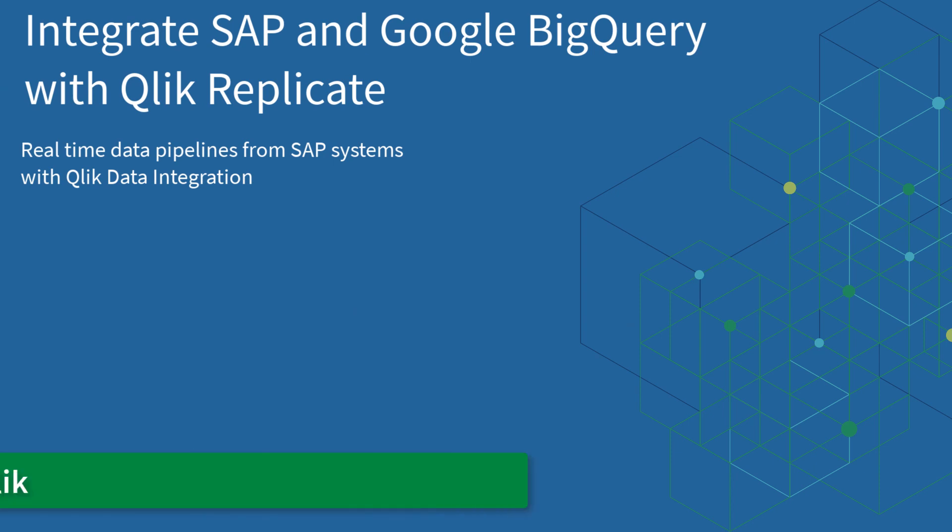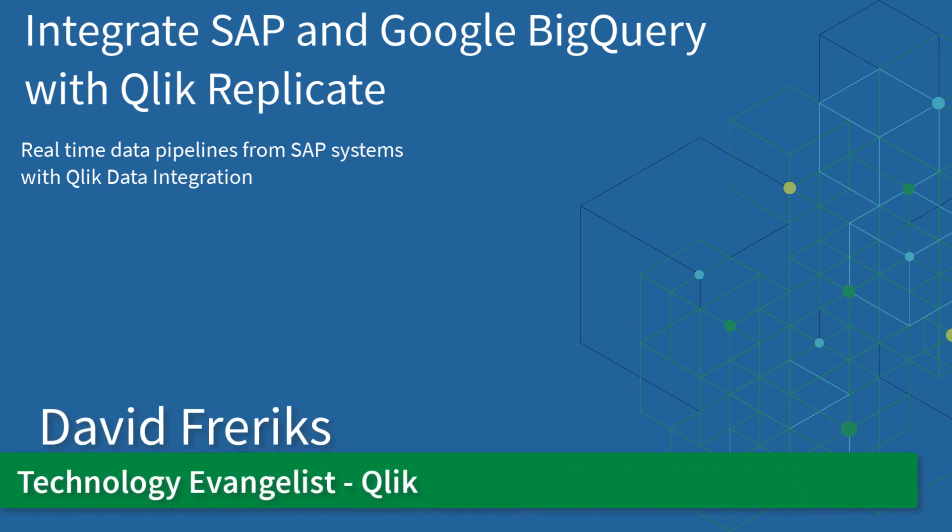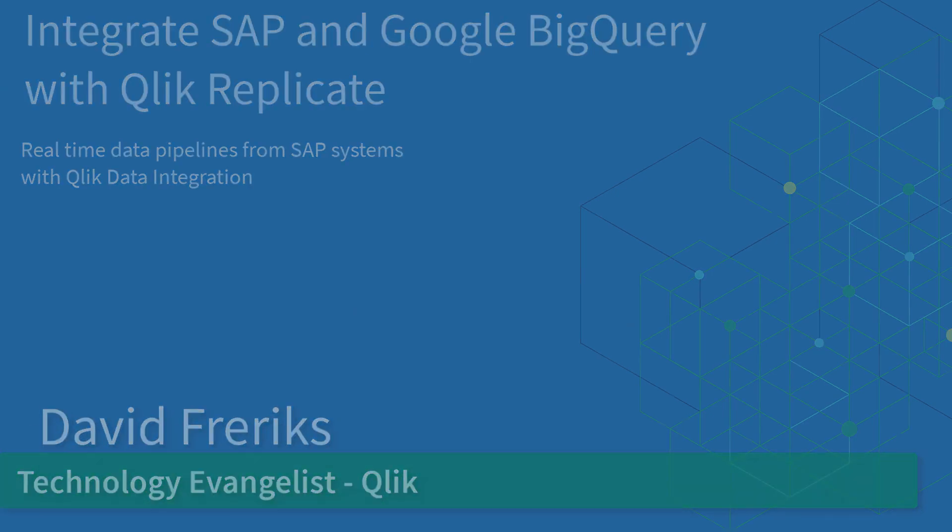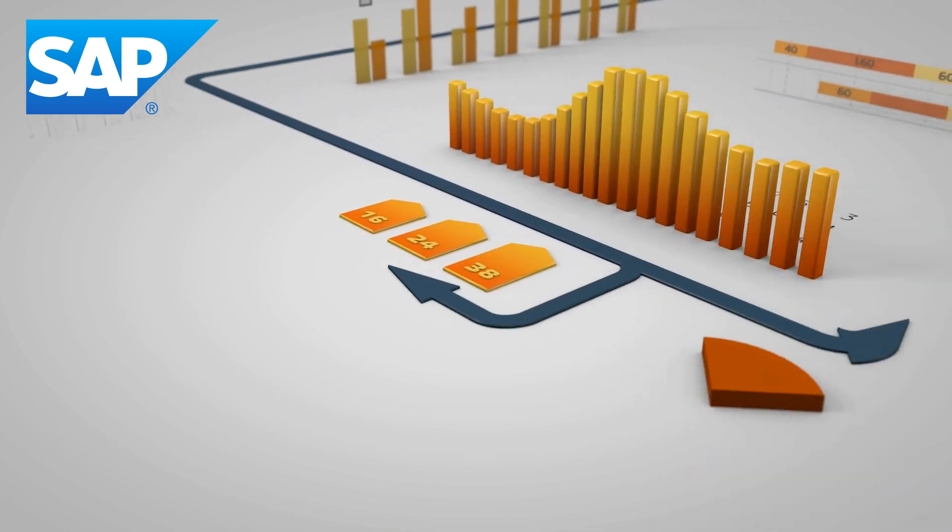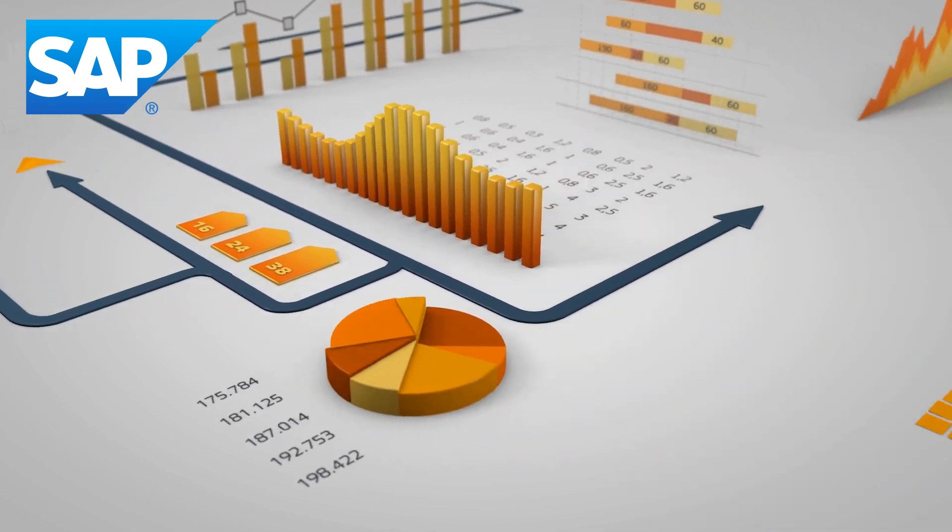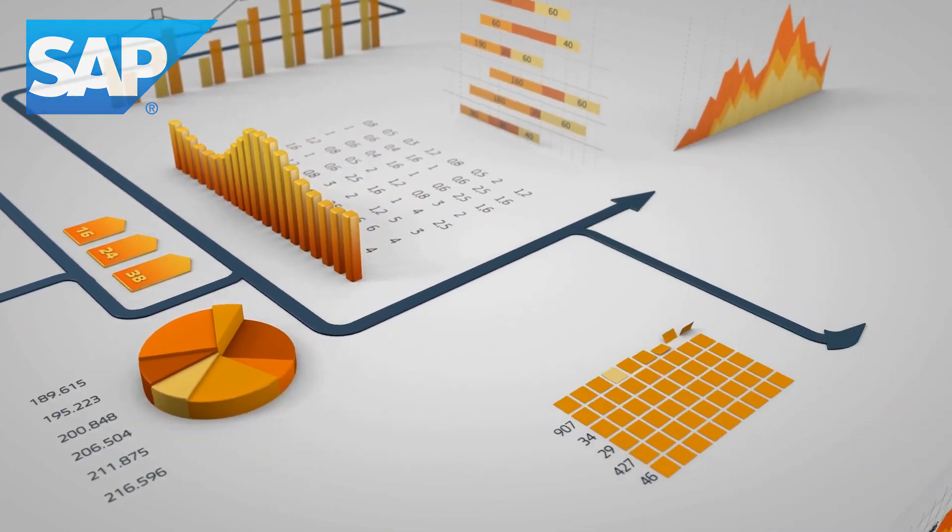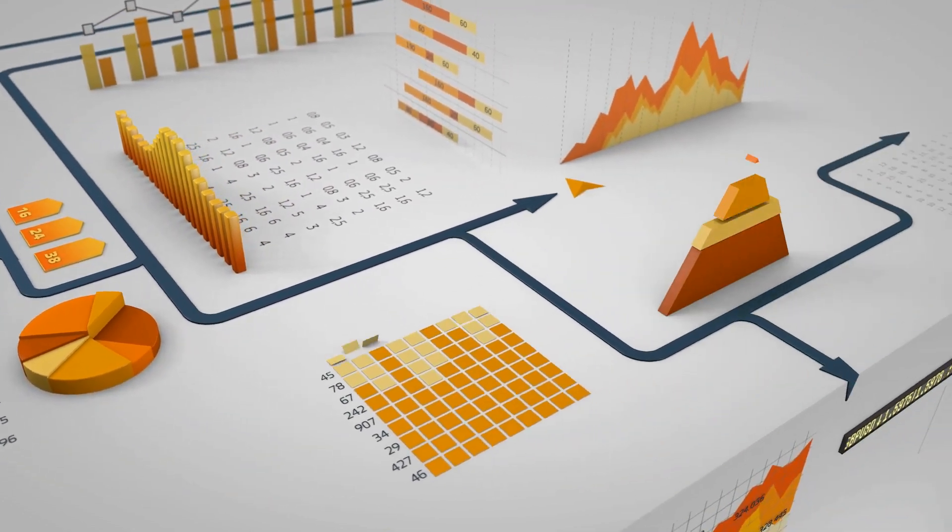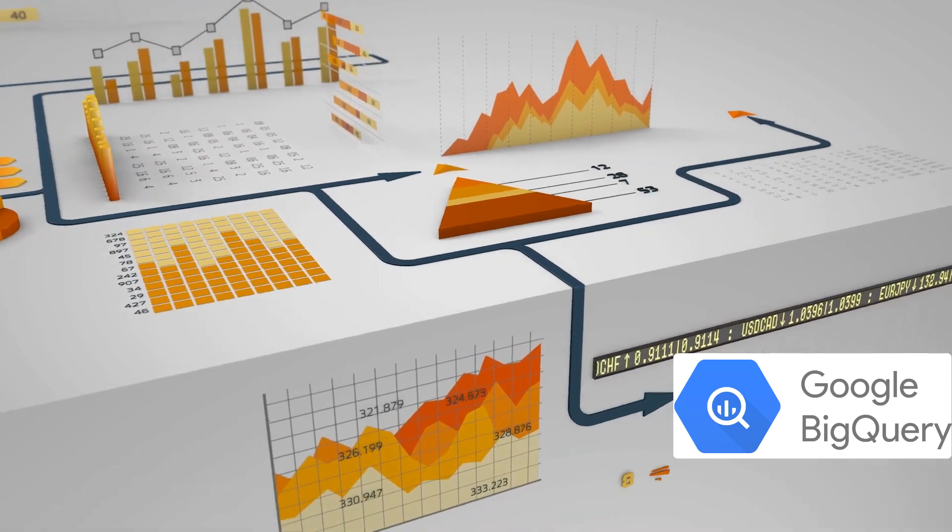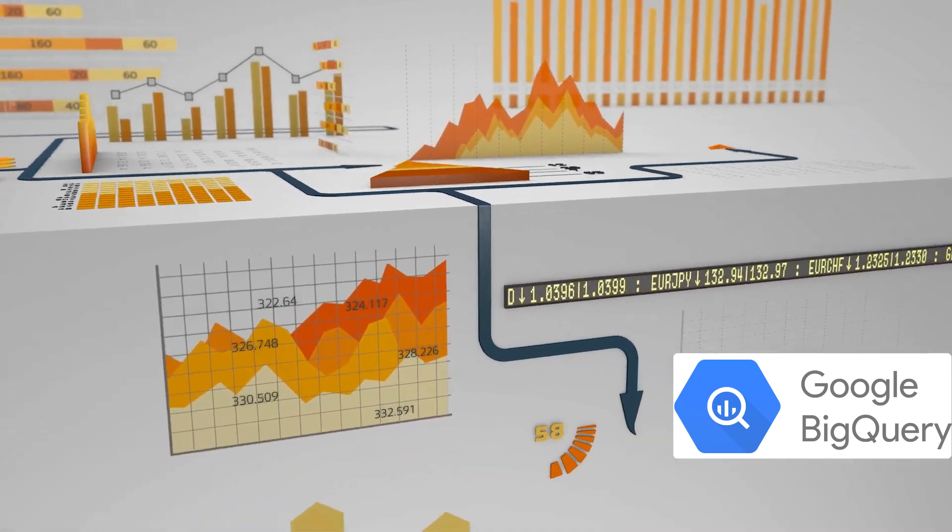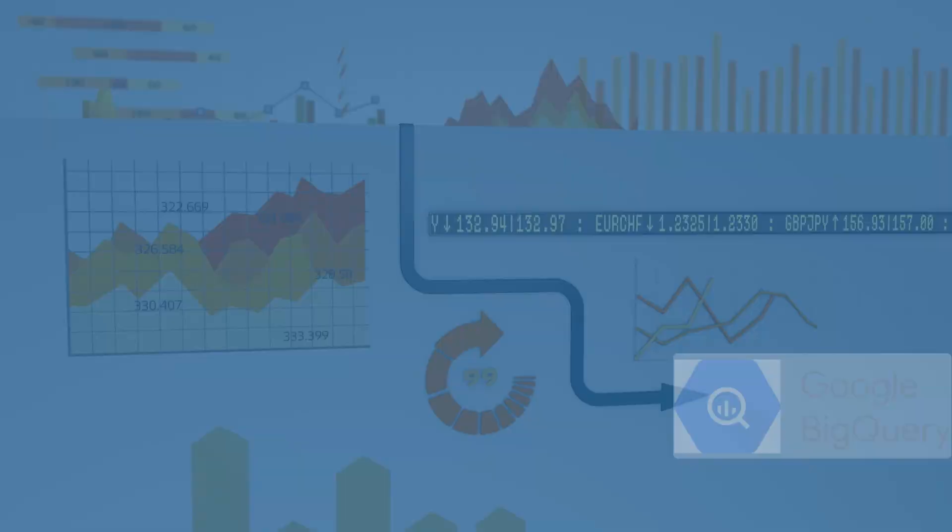Hello everyone, Dave Frerichs from Qlik here. Today we're going to talk about SAP Analytics on Google BigQuery using Qlik Data Integration Services to move and synchronize data from SAP into Google BigQuery.